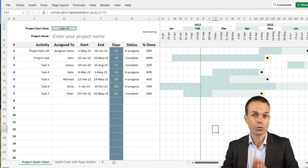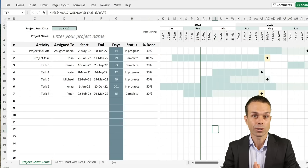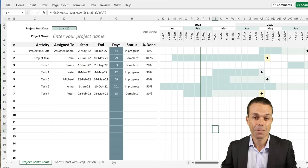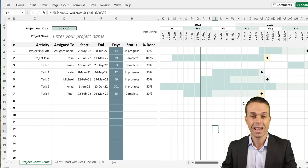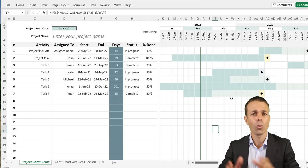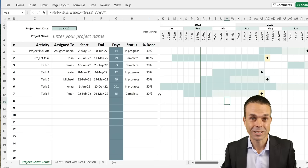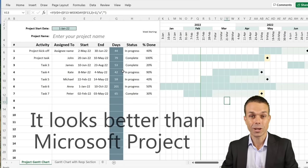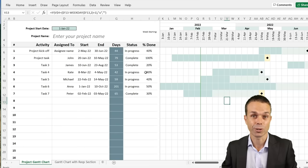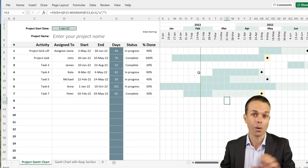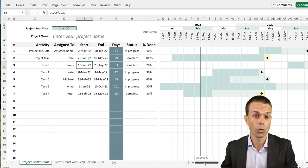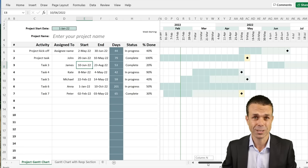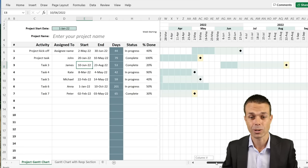Hi everyone. Have you ever needed to track a schedule in your project or track the tasks that you're working on? One of the best ways to do that is with a Gantt chart. This is the best Gantt chart I've ever come across — a template people ask me for all the time. It's created in Excel but actually looks and functions like Microsoft Project, without having to buy Microsoft Project.